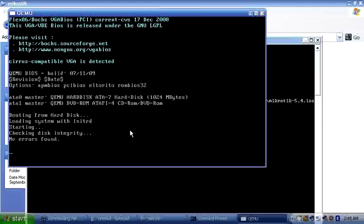MikroTik is booting for the first time from the virtual hard drive.